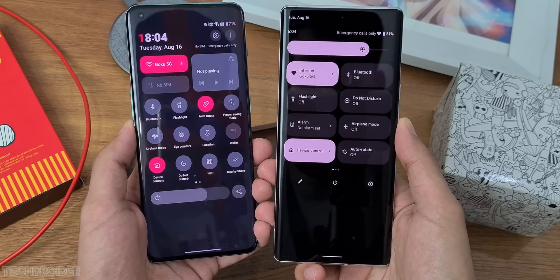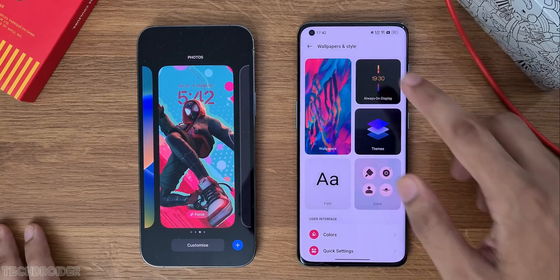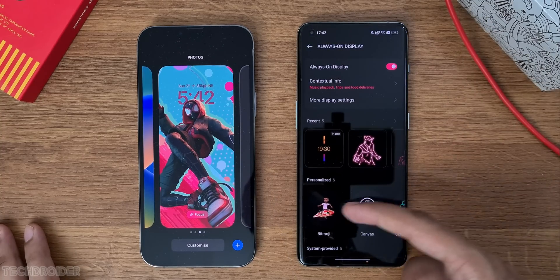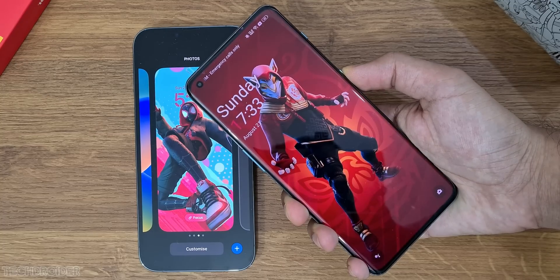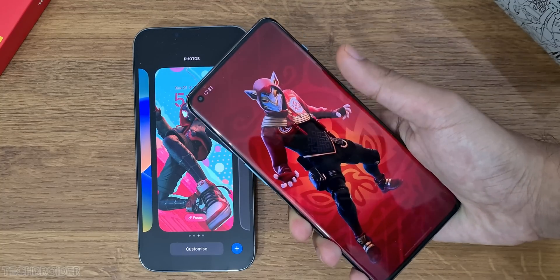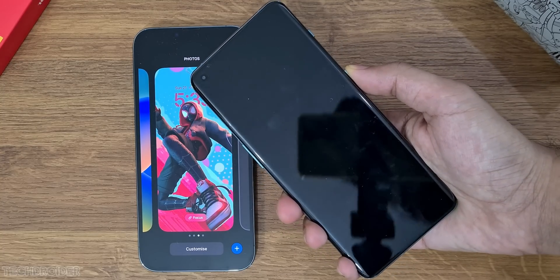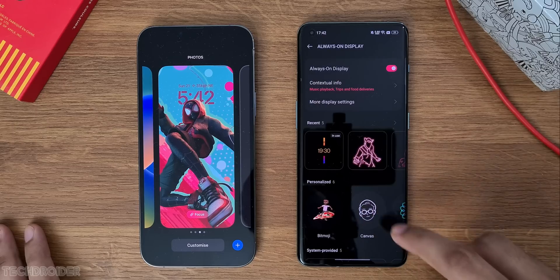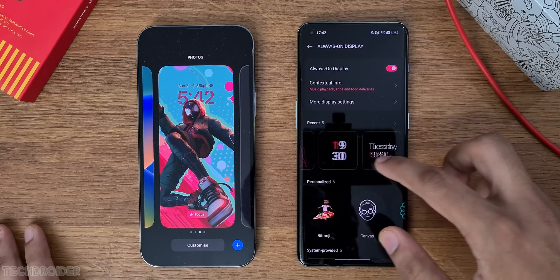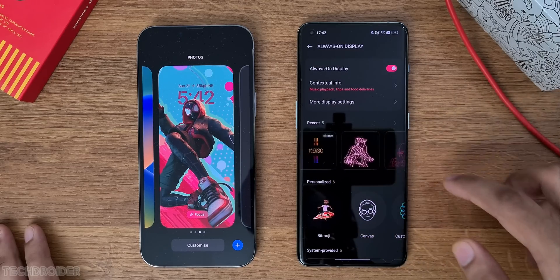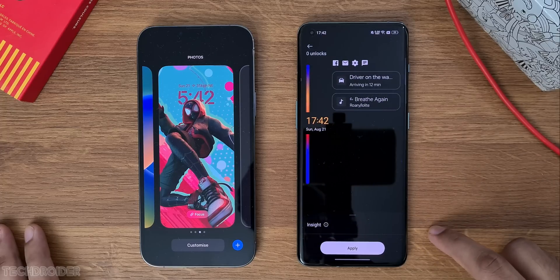We are starting with always-on display. OS 13 got tons and tons of customization options for AOD — like we have canvas AOD where you can use your portrait or any image and make it like a canvas. You can also apply Omojis or Snapchat avatars, which looks cool, and then there is this insight AOD which tracks your usage.